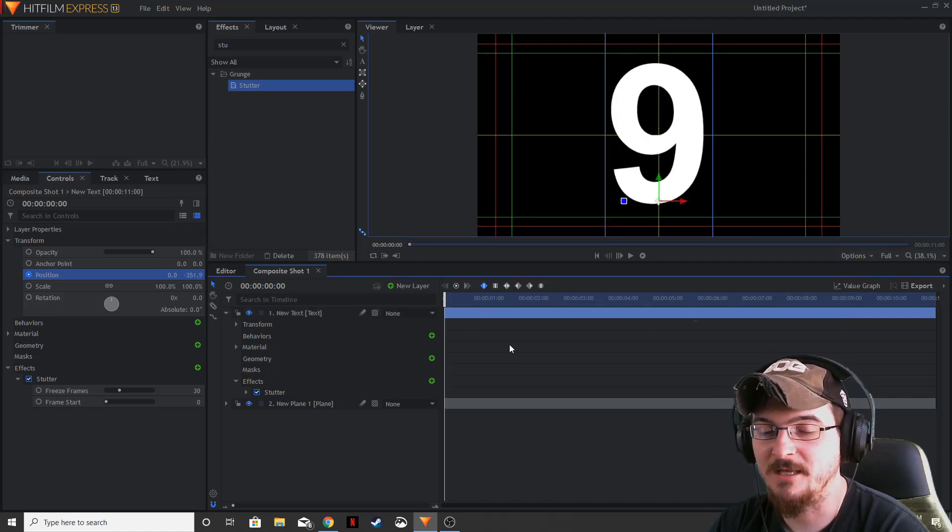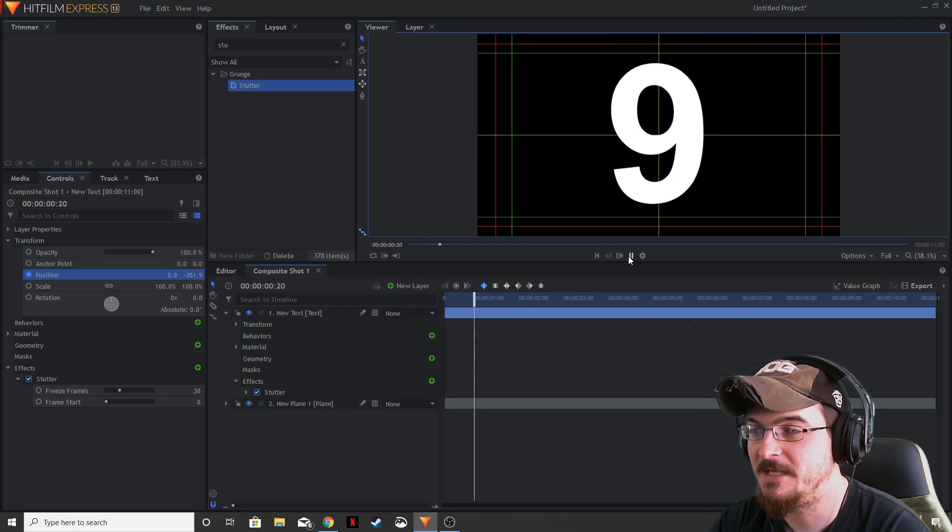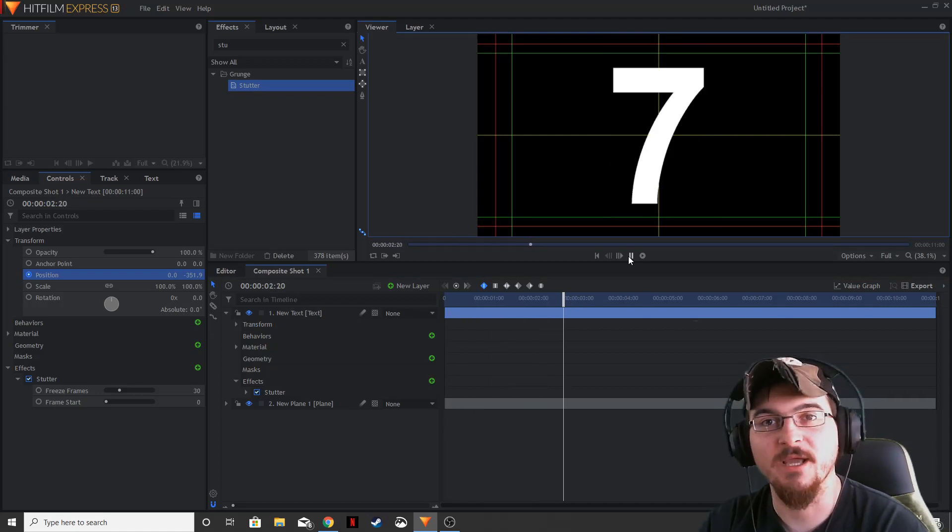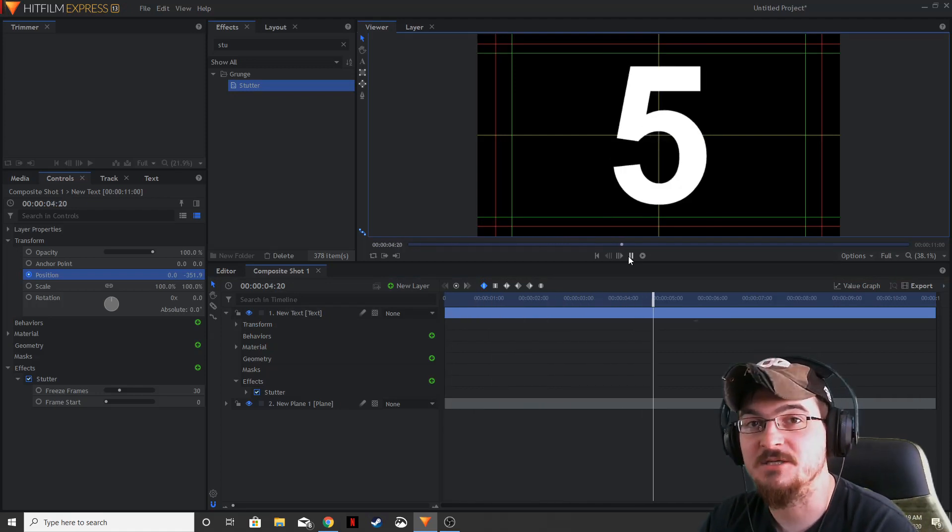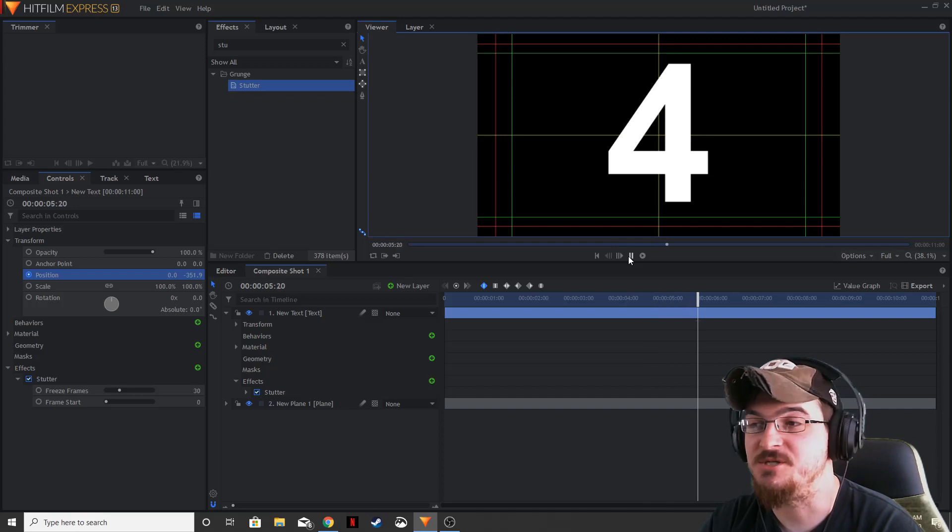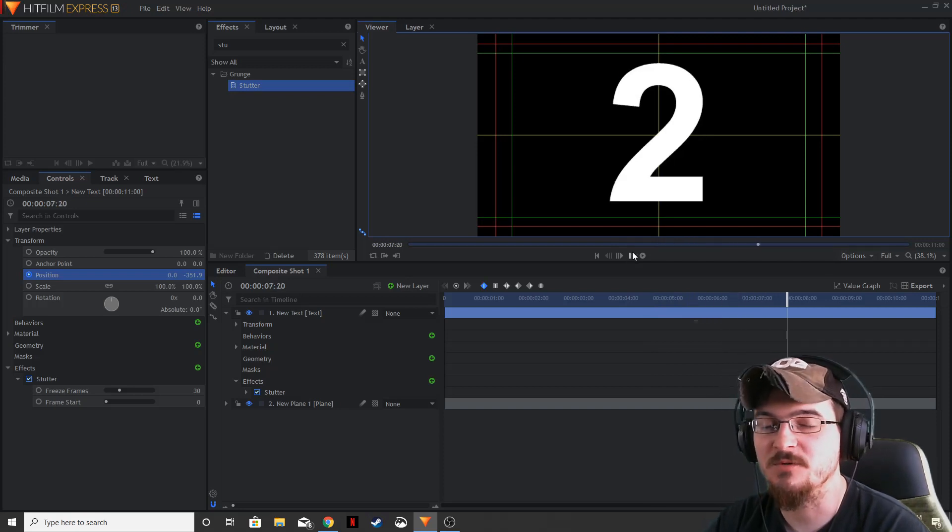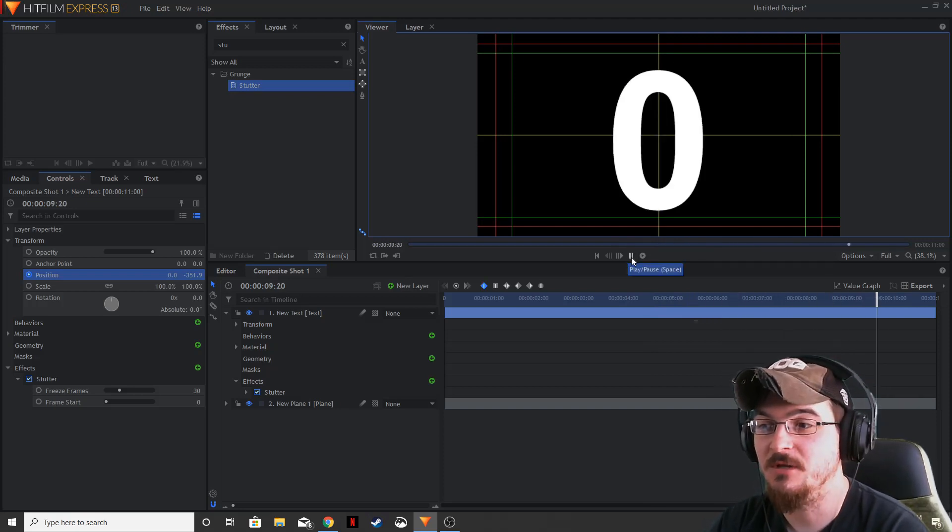So now if we go back to the beginning, go ahead and hit play. As you can see, every 30 frames or every second, the position of those numbers changes, giving you this nice, smooth little countdown, or counter, as you will,